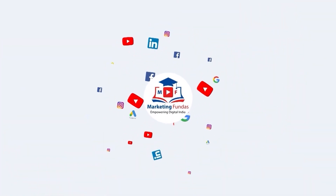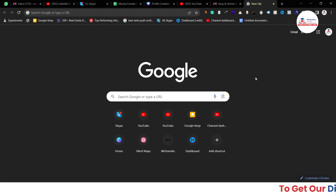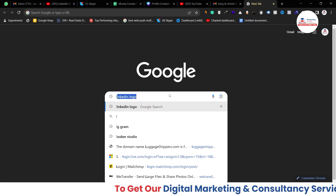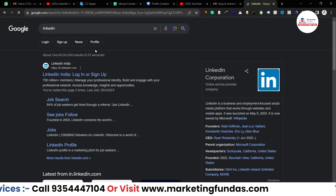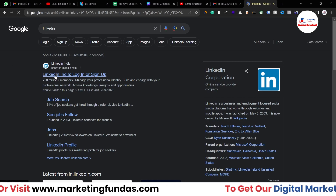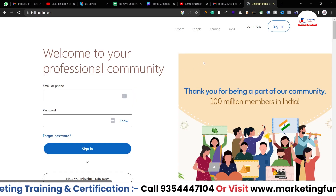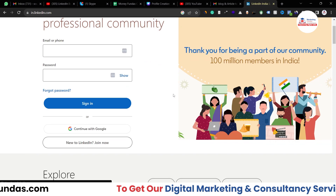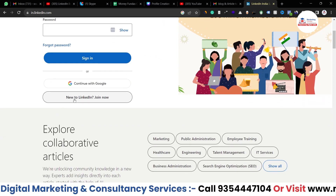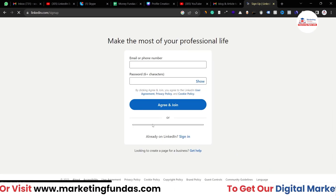Let's jump directly into LinkedIn and create a profile. I'm on Google and I'll search for 'LinkedIn'. The first result will be linkedin.com — click on it and you'll be on the sign-up page. It will ask you to log in, and if you don't have an account, you can create one by clicking 'New to LinkedIn? Join now'.